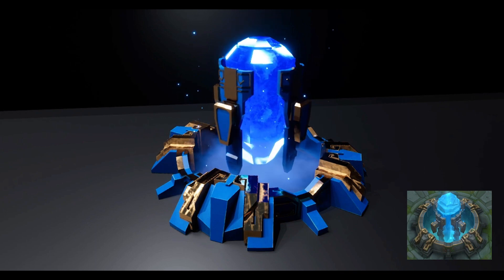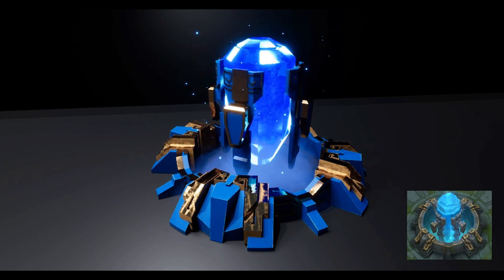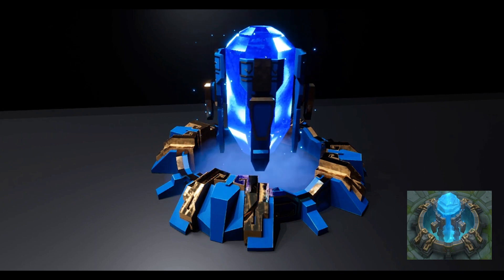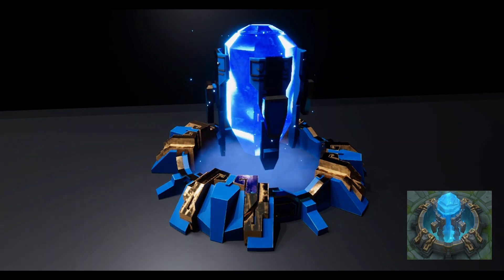In this video, we will take a look at the process of creating a League of Legends Nexus using Unreal Engine.